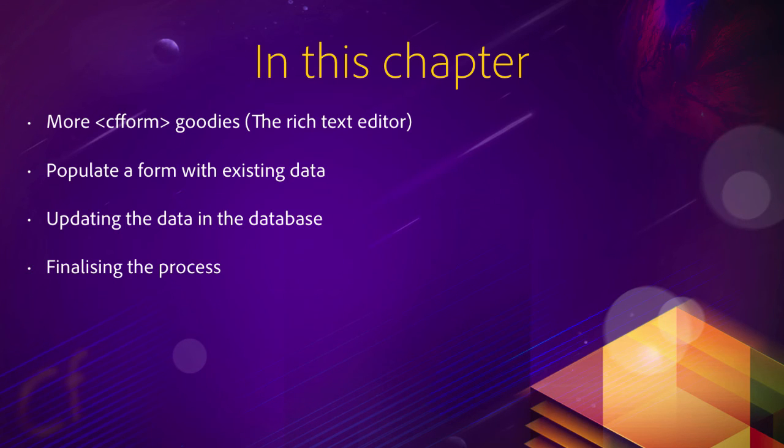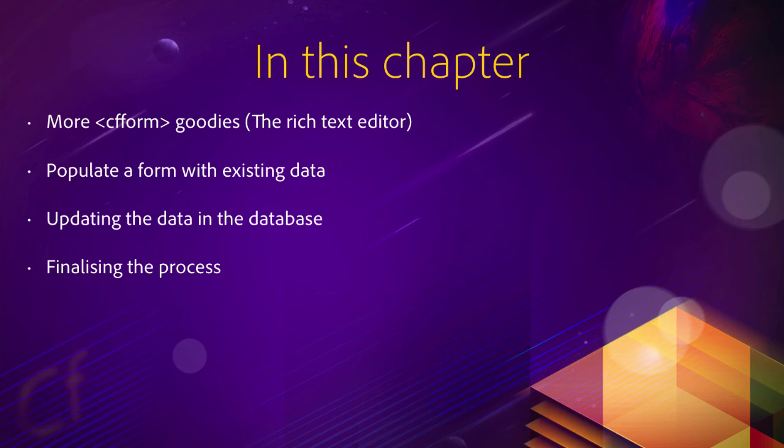Notice that we won't talk about data validation in this chapter anymore, because validating the data when you update a record or when you insert a new record is exactly the same process. So you have learned that in the previous chapter, and we won't go back to those concepts in this chapter.